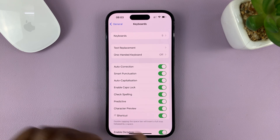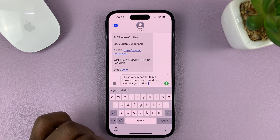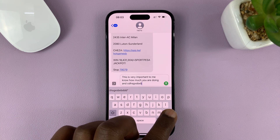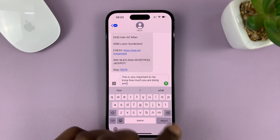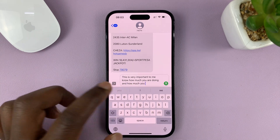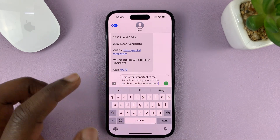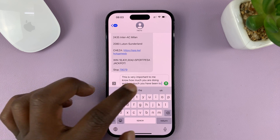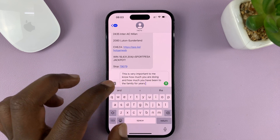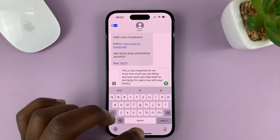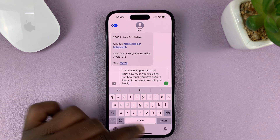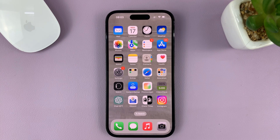Turn it on by tapping on the toggle button. Once it's enabled, you can go back and you should see predictive texts at the top of your keyboard. It will suggest and try to predict what you want to type, so you can just tap on a suggestion instead of typing it out.